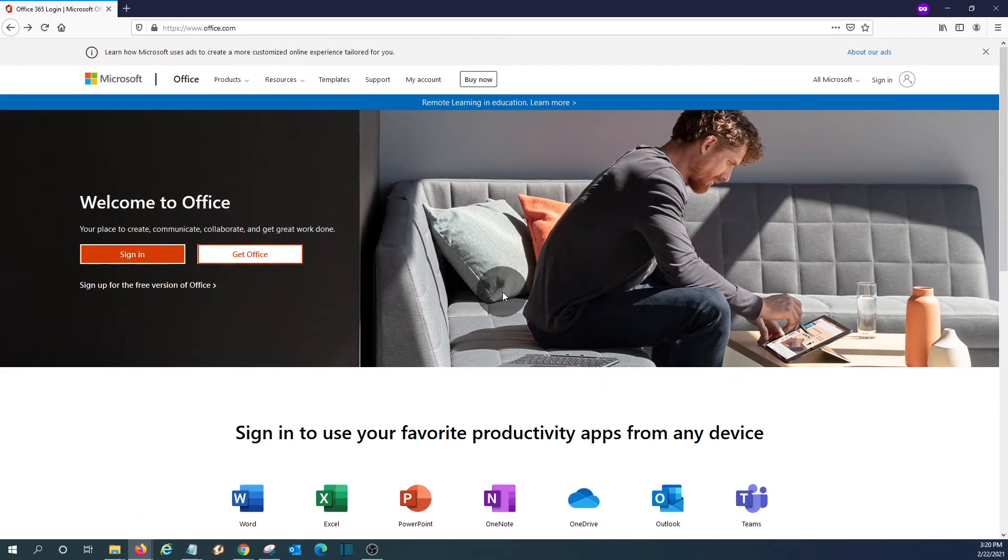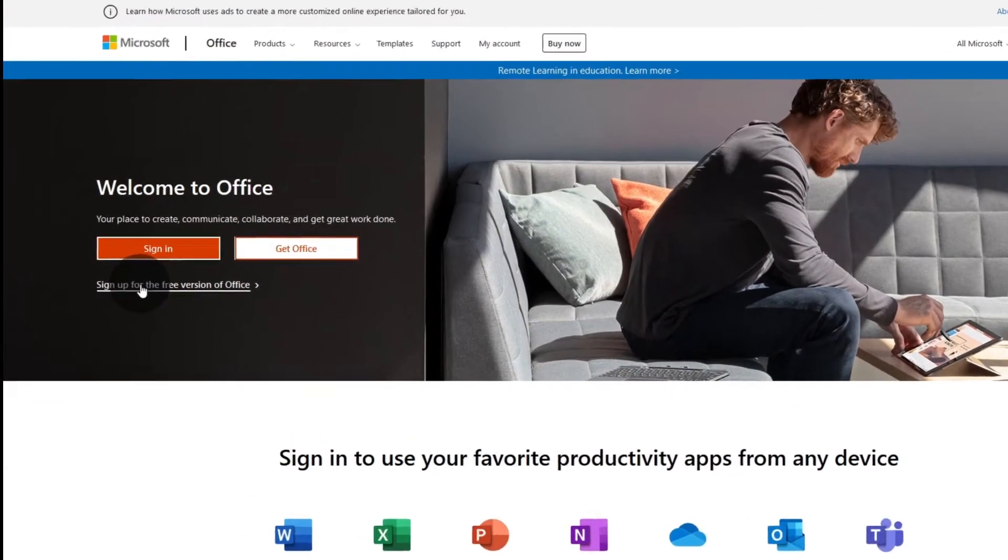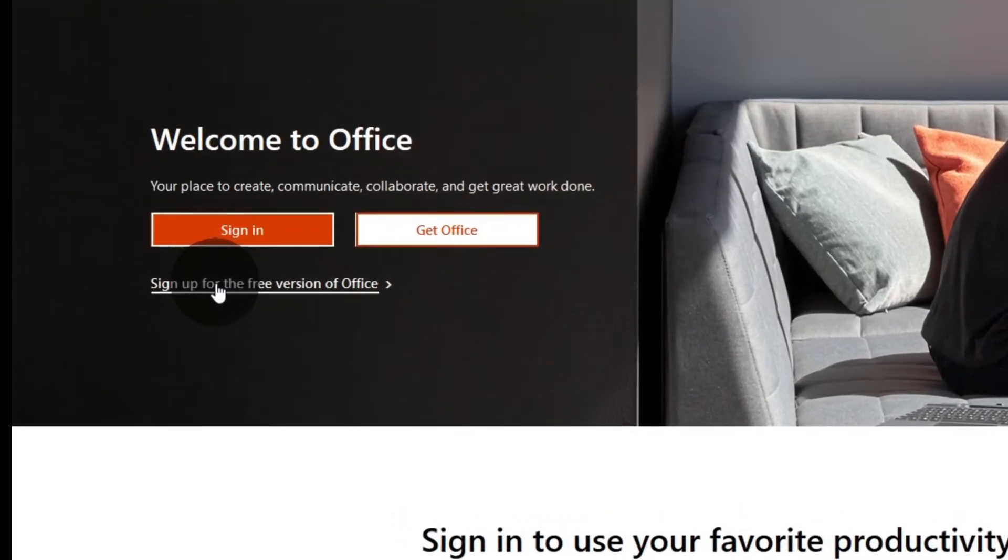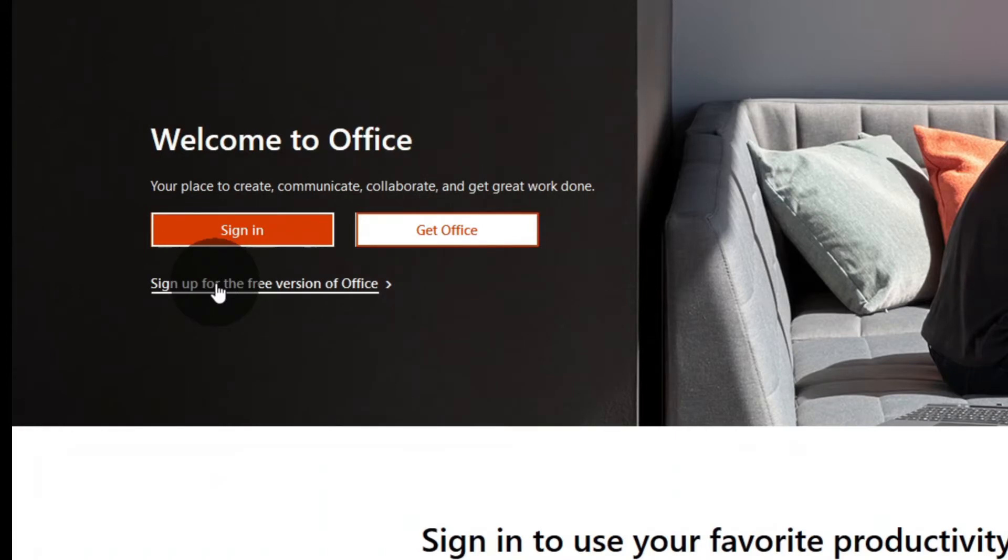If we don't have any account, we can click on sign up for free version of Office. We can create a Microsoft account during the process, and then we will be able to access the Office apps.